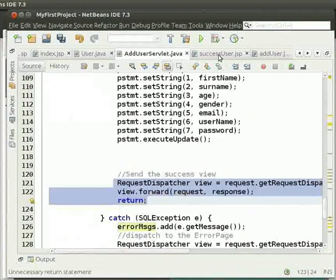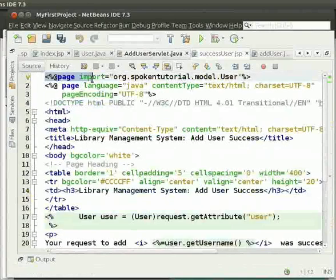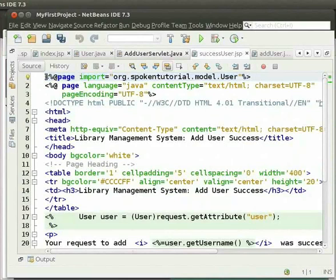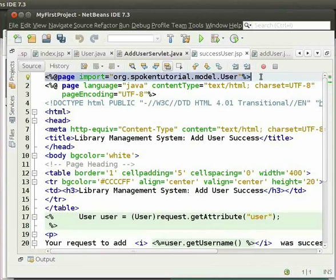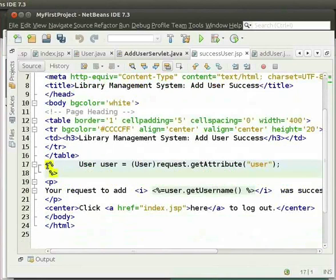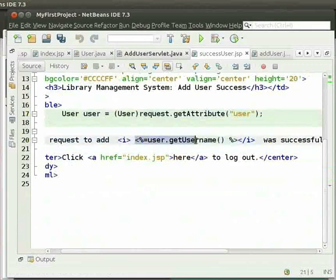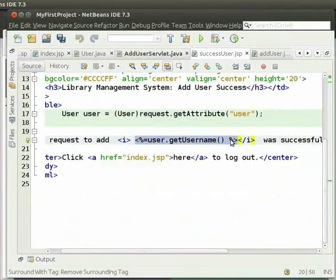Now let us come to successUser.jsp. Here first, we have imported user.java. This line of code is called a directive in JSP. A JSP directive starts with the opening tag (less-than sign, percentage sign, at-rate sign) and ends with the closing tag (percentage sign, greater-than sign). This one is a page directive. The page directive contains a list of all imported packages. We get the value of the attribute user and store it as the user object. Then we have the success message. We have retrieved the username using the getUsername method on the request object, done within scriptlet tags.